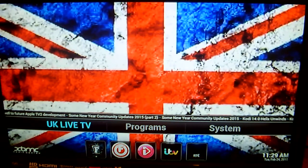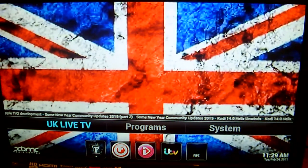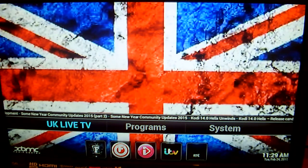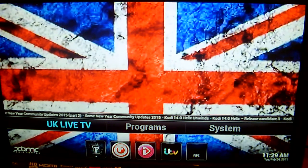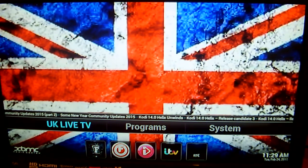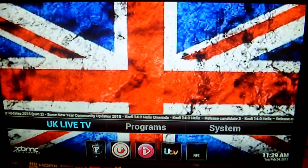Hi guys, it's MunsterGadgets here. So today I want to show you how to install an add-on called Robinhood into your XBMC on your Android TV box.